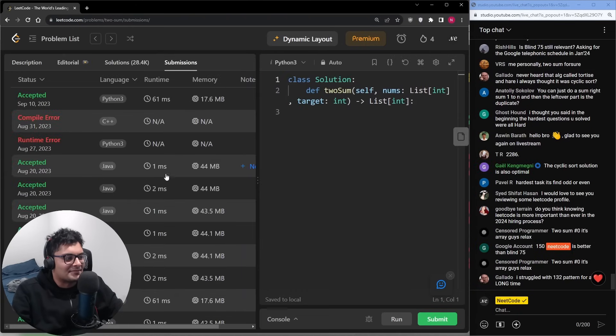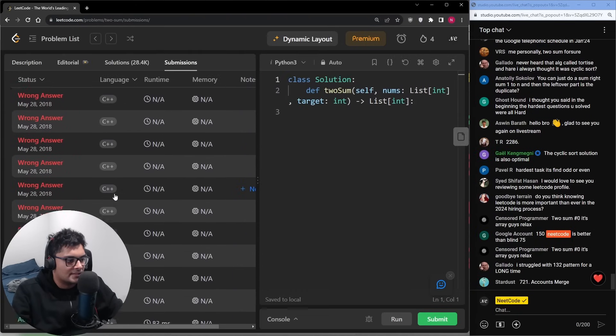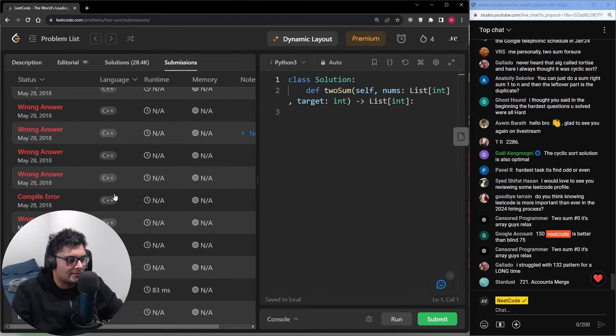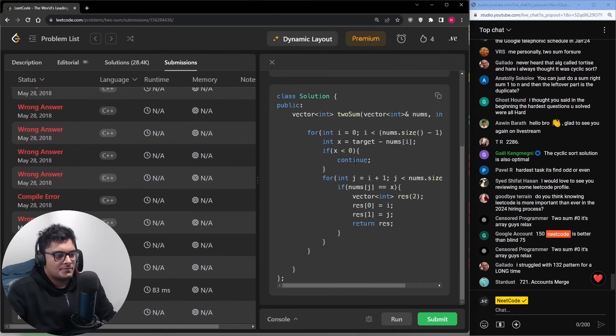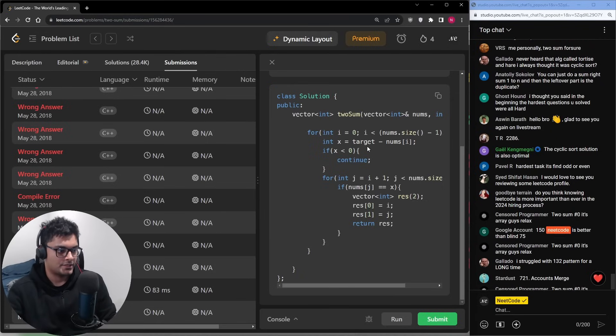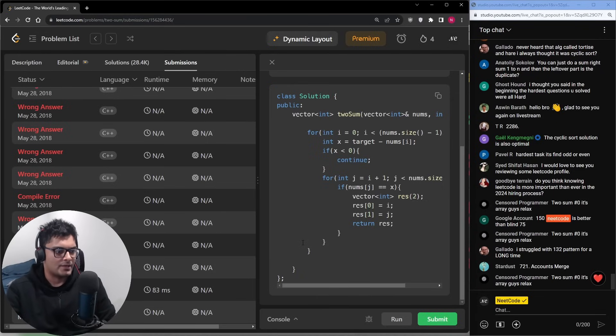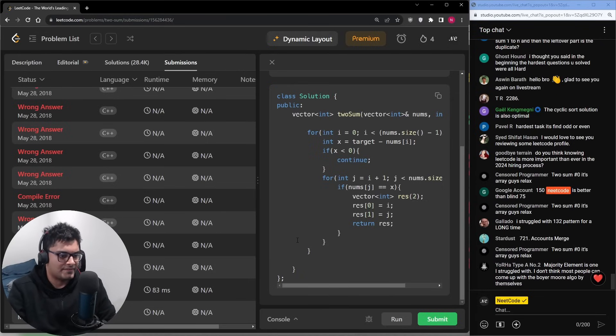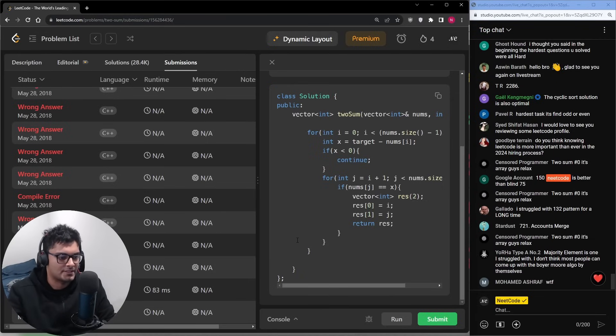So I've solved this problem so many times. Looks like I started back in 2018. So this was my first solution. I had the nested for loop solution and it had a runtime error. It wasn't even time limit exceeded. I was doing C++ as you can see.